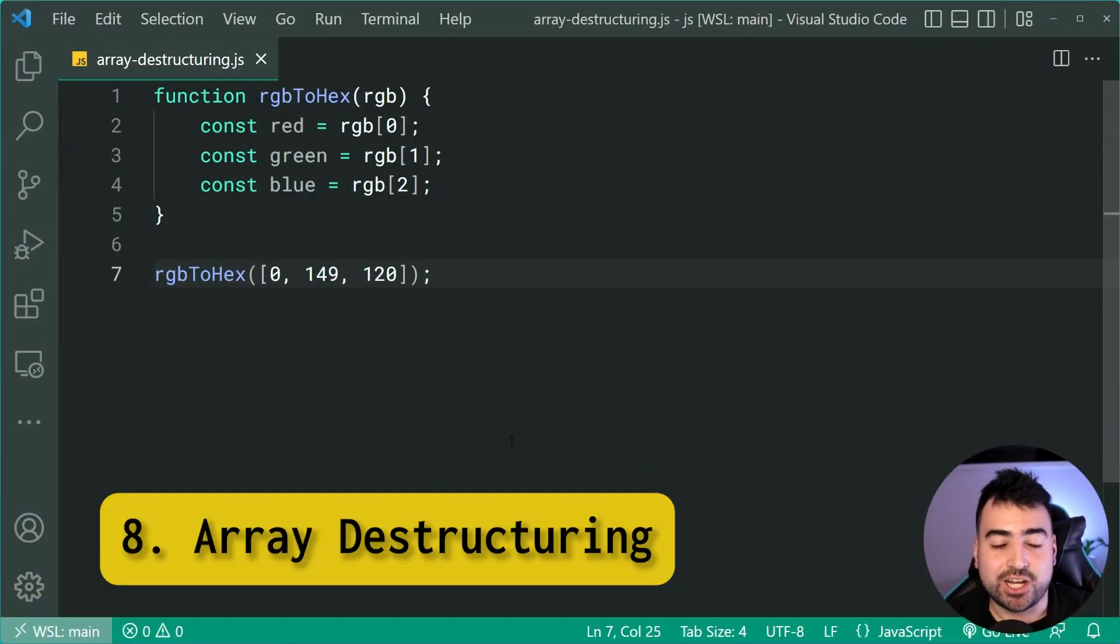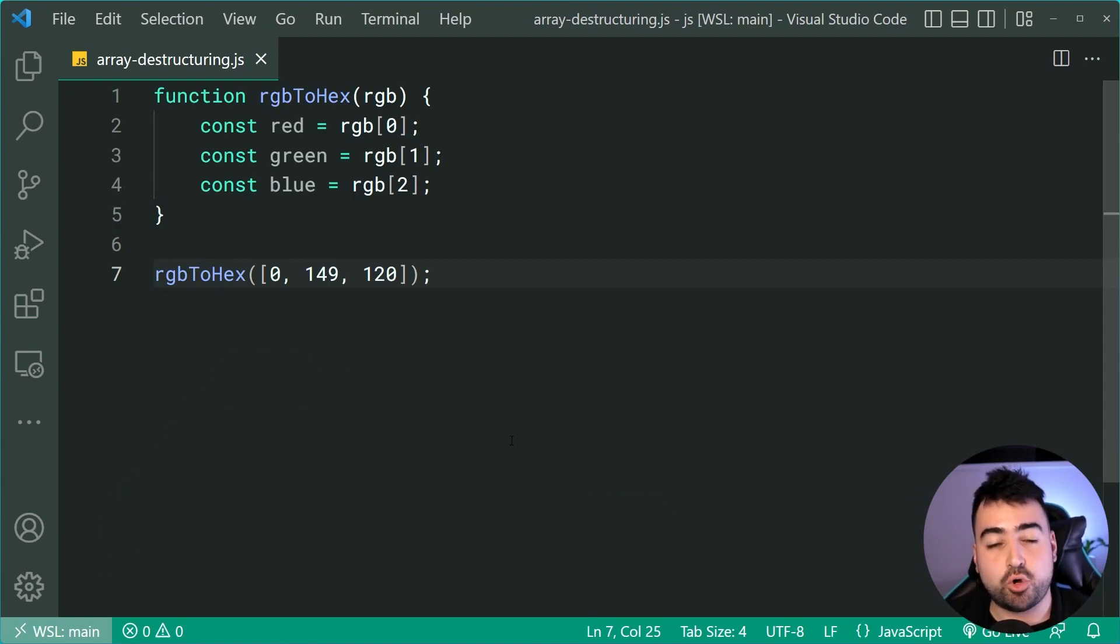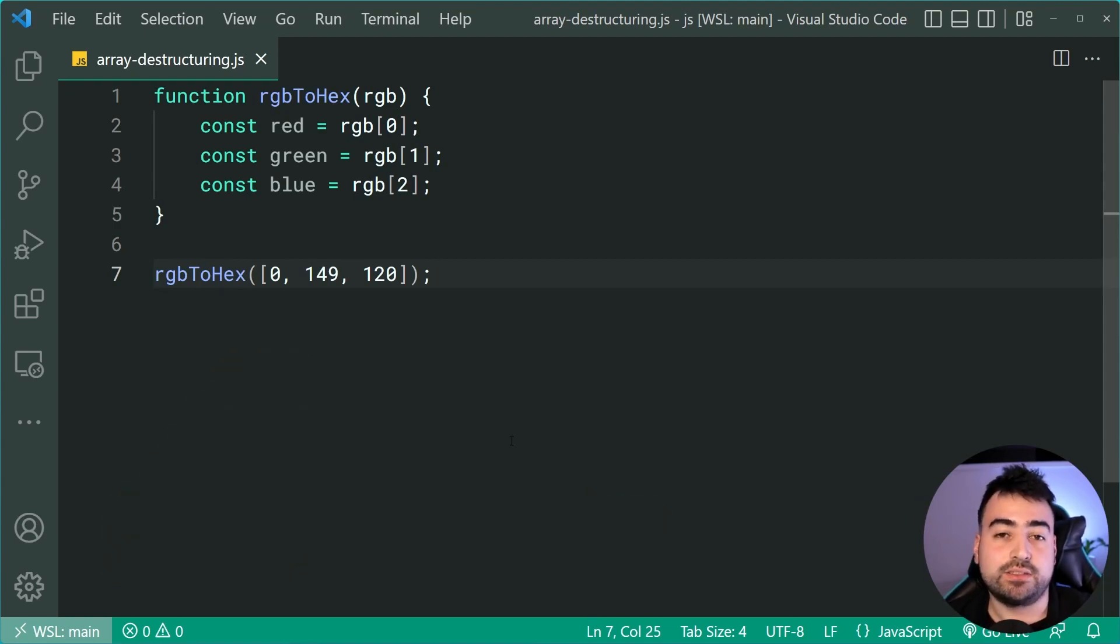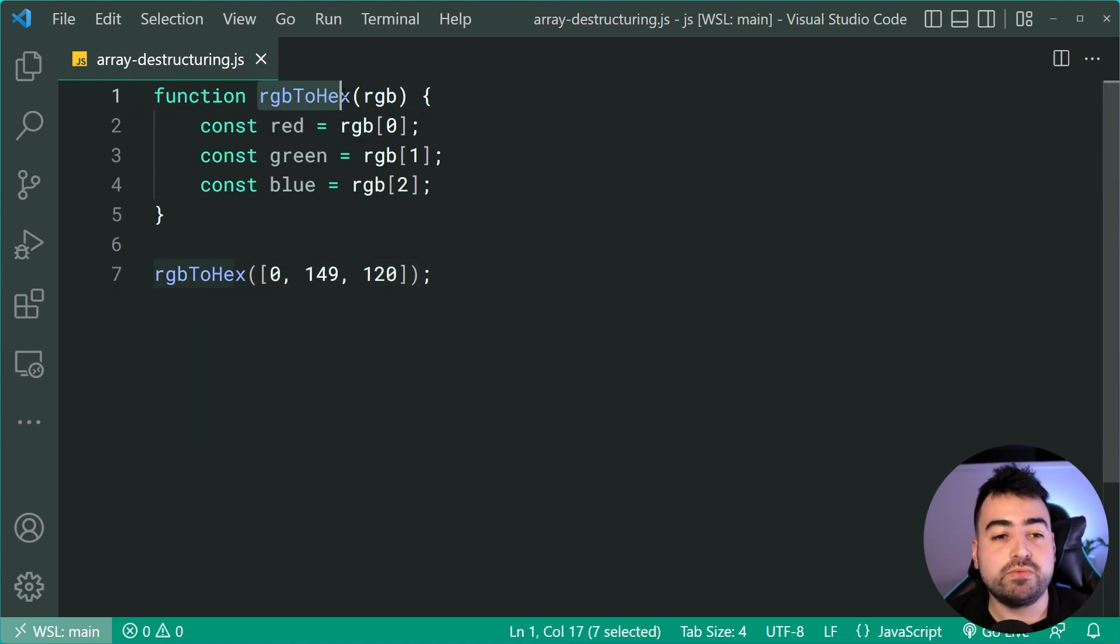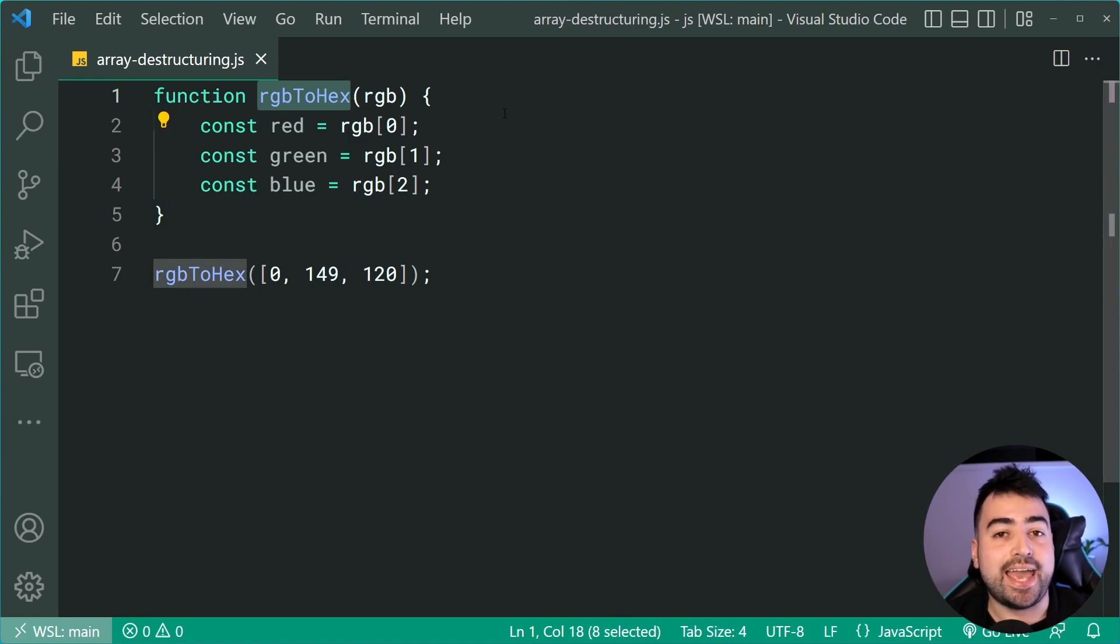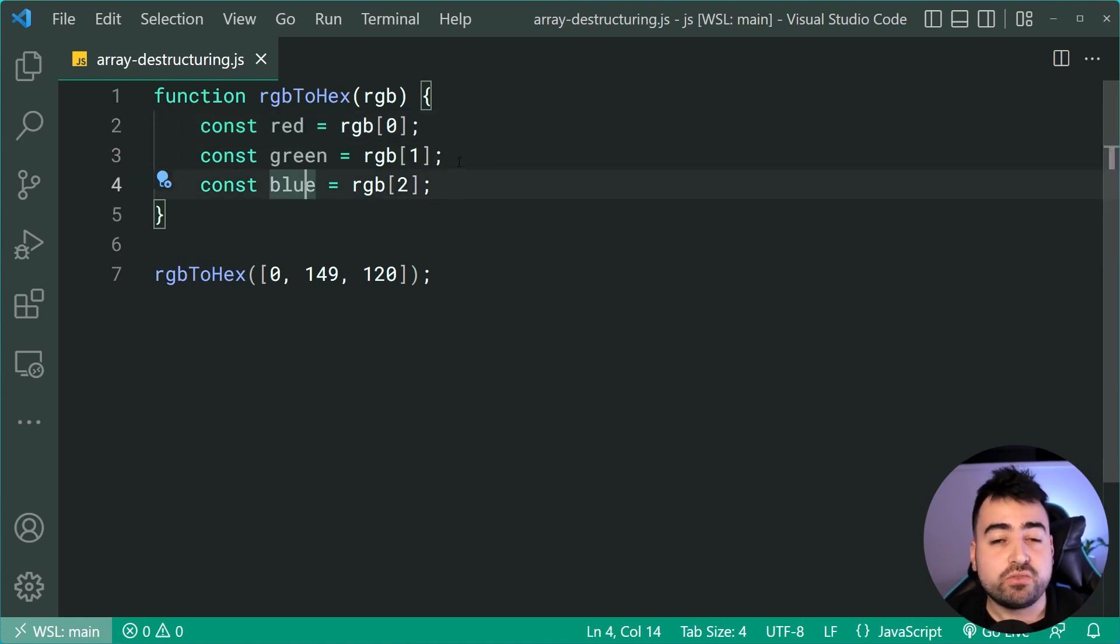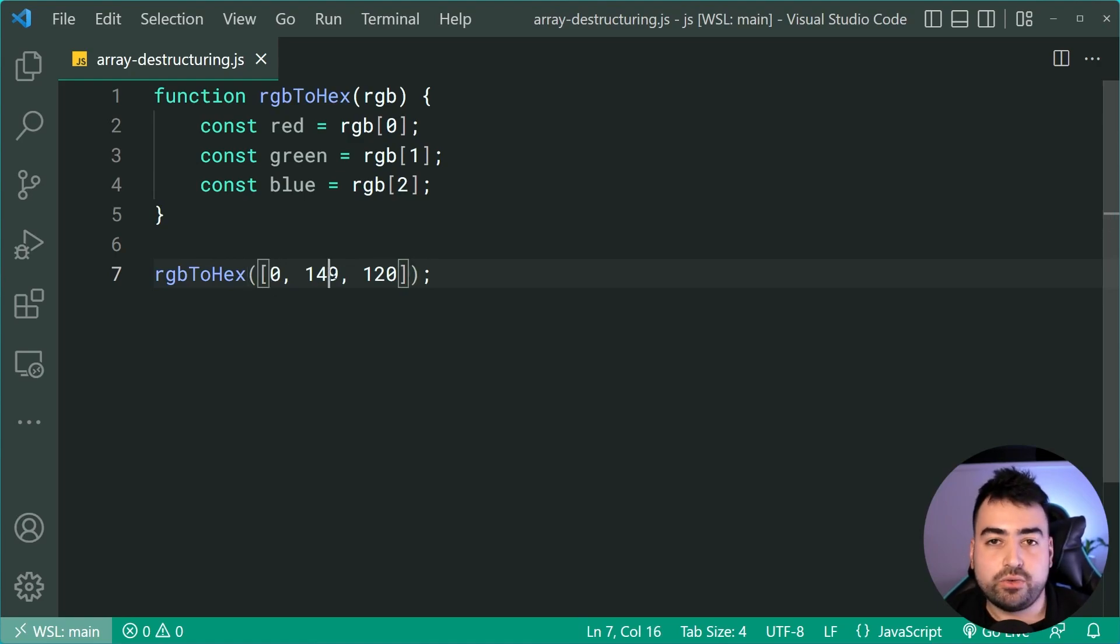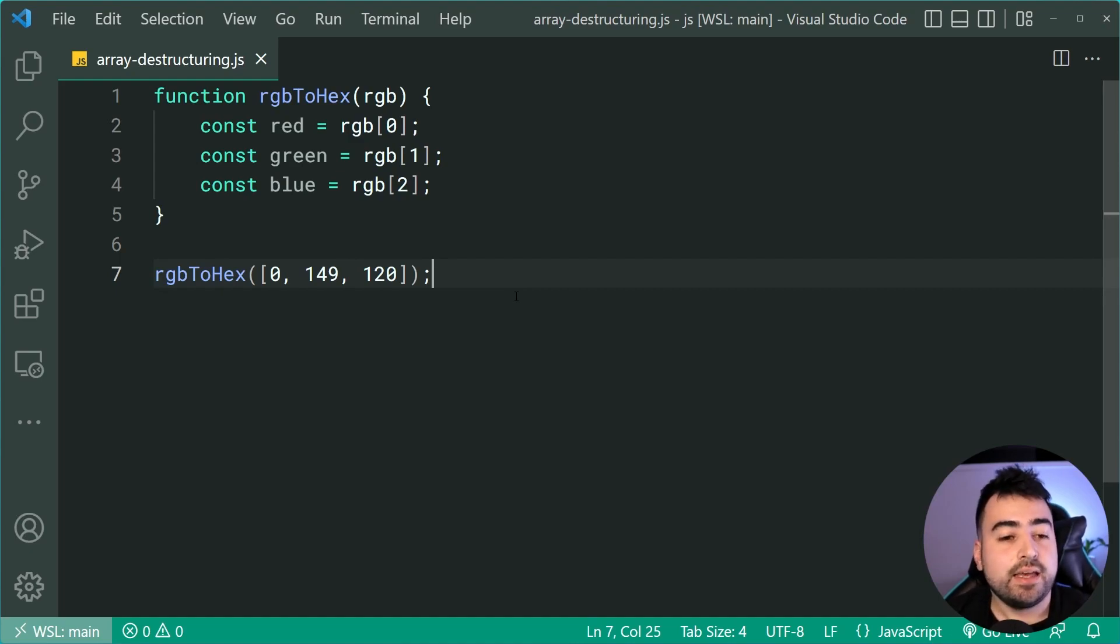Array destructuring. All right. So this one here is going to follow up directly from the previous example on object destructuring but of course it's going to be for arrays. So let's say you've got a function right here which takes an RGB value and converts it to a hex code. Okay. As part of that function it needs to get the red, green and blue from the array. The array looks like this. First element 0, 149, 120. Bonus points down below if you know what color this is.